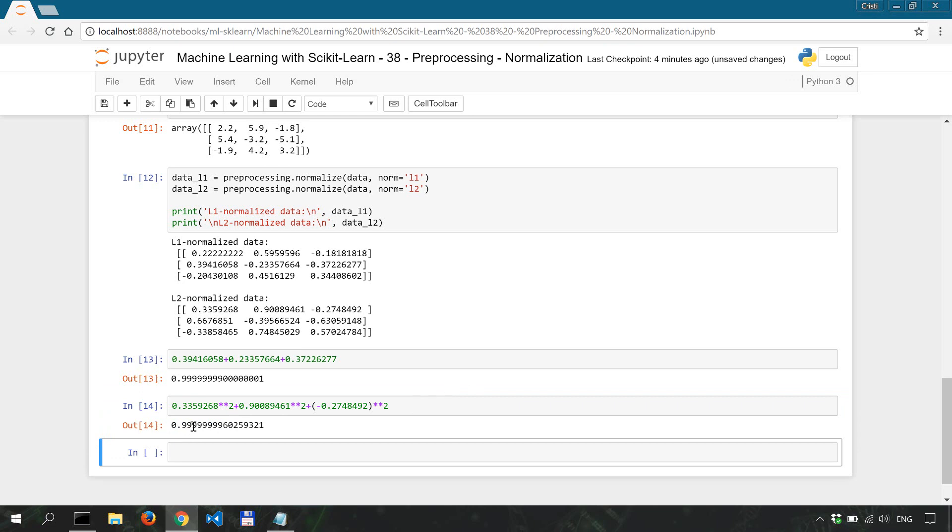Now to reiterate what I said previously, first you would have to know the importance your outliers play in the training of the data. Will you ignore them or do you have to take them into consideration? You need to answer these two questions before choosing either L1 or L2 normalization methods.